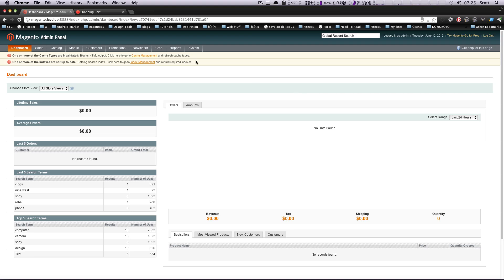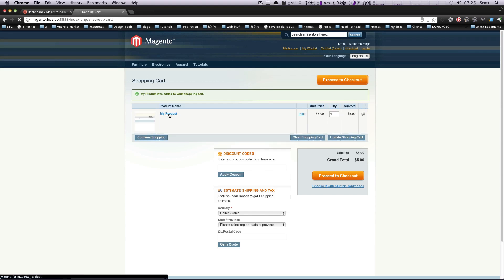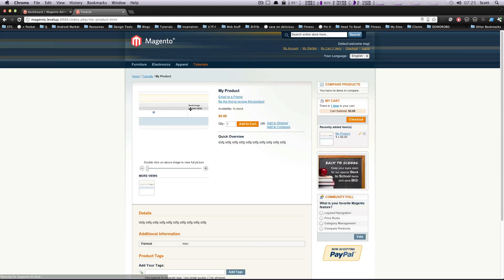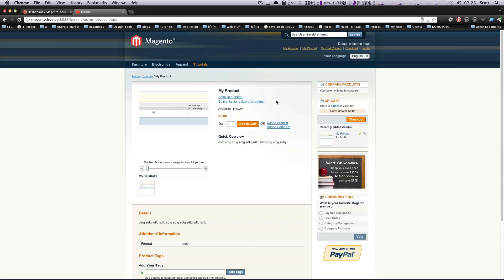So in the last lesson, we created a simple product. Here it is. It's my product. We go back to it. It's the format of MOV, and here's one tutorial.